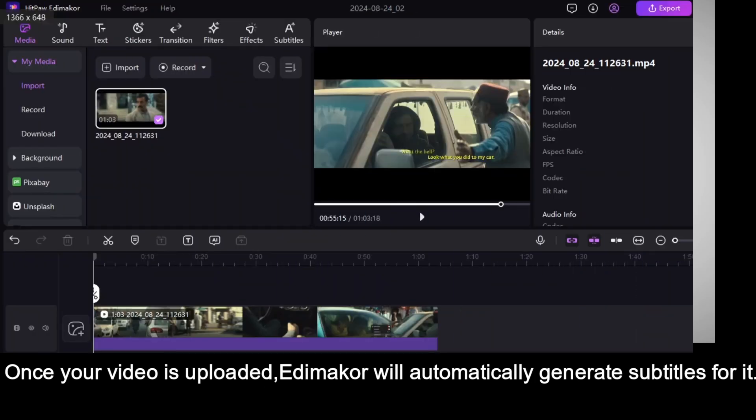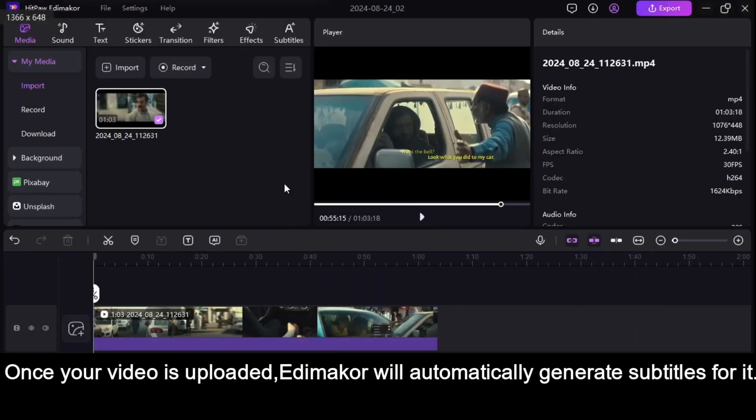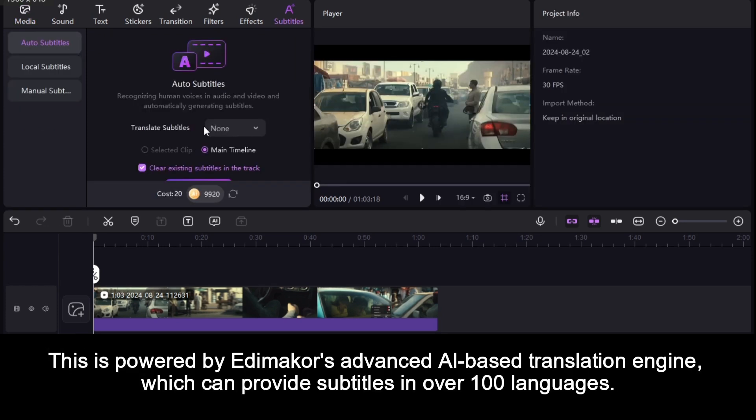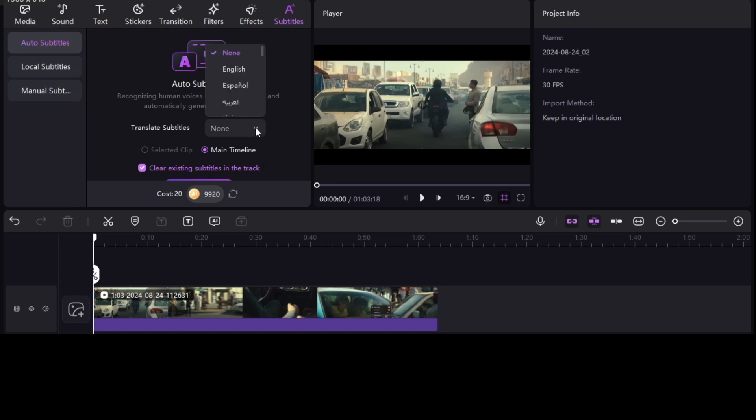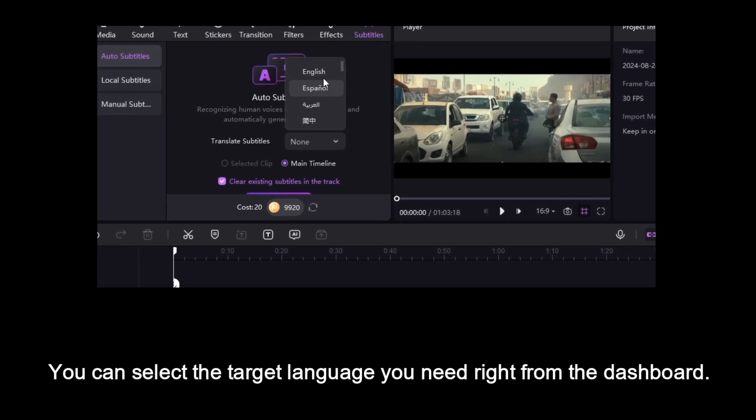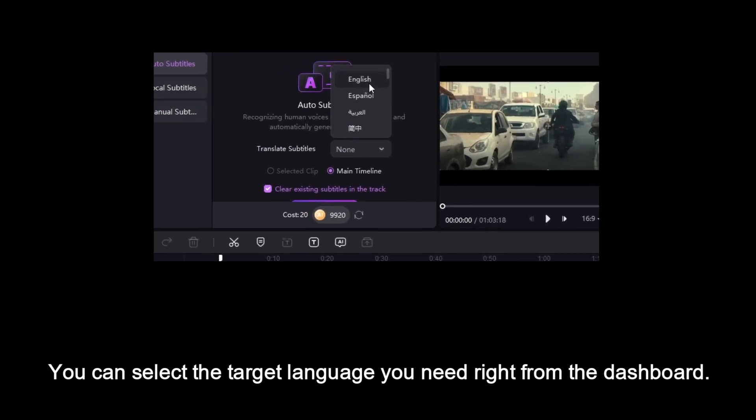Once your video is uploaded, Edimaker will automatically generate subtitles for it. This is powered by Edimaker's advanced AI-based translation engine, which can provide subtitles in over 100 languages. You can select the target language you need right from the dashboard.